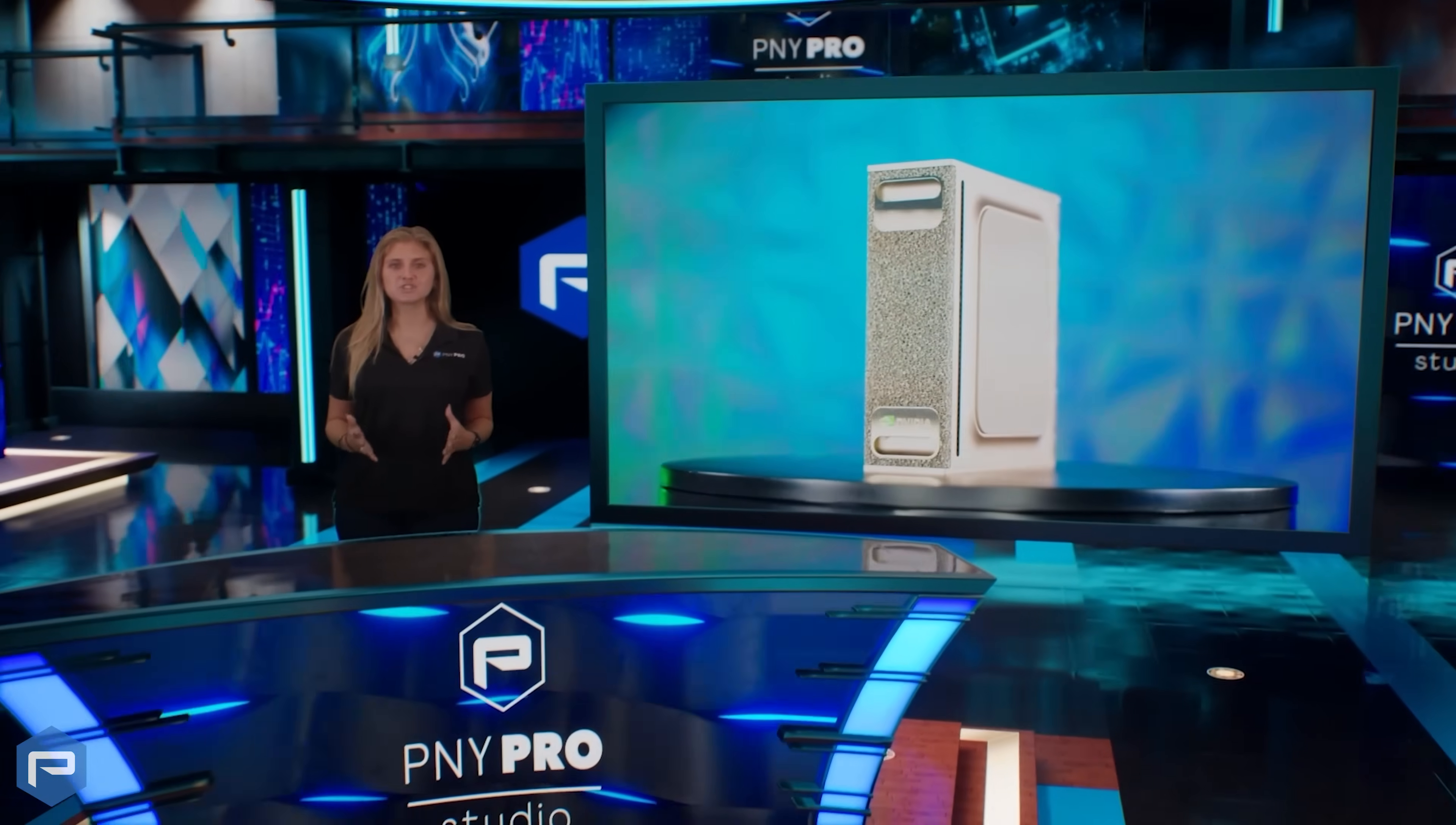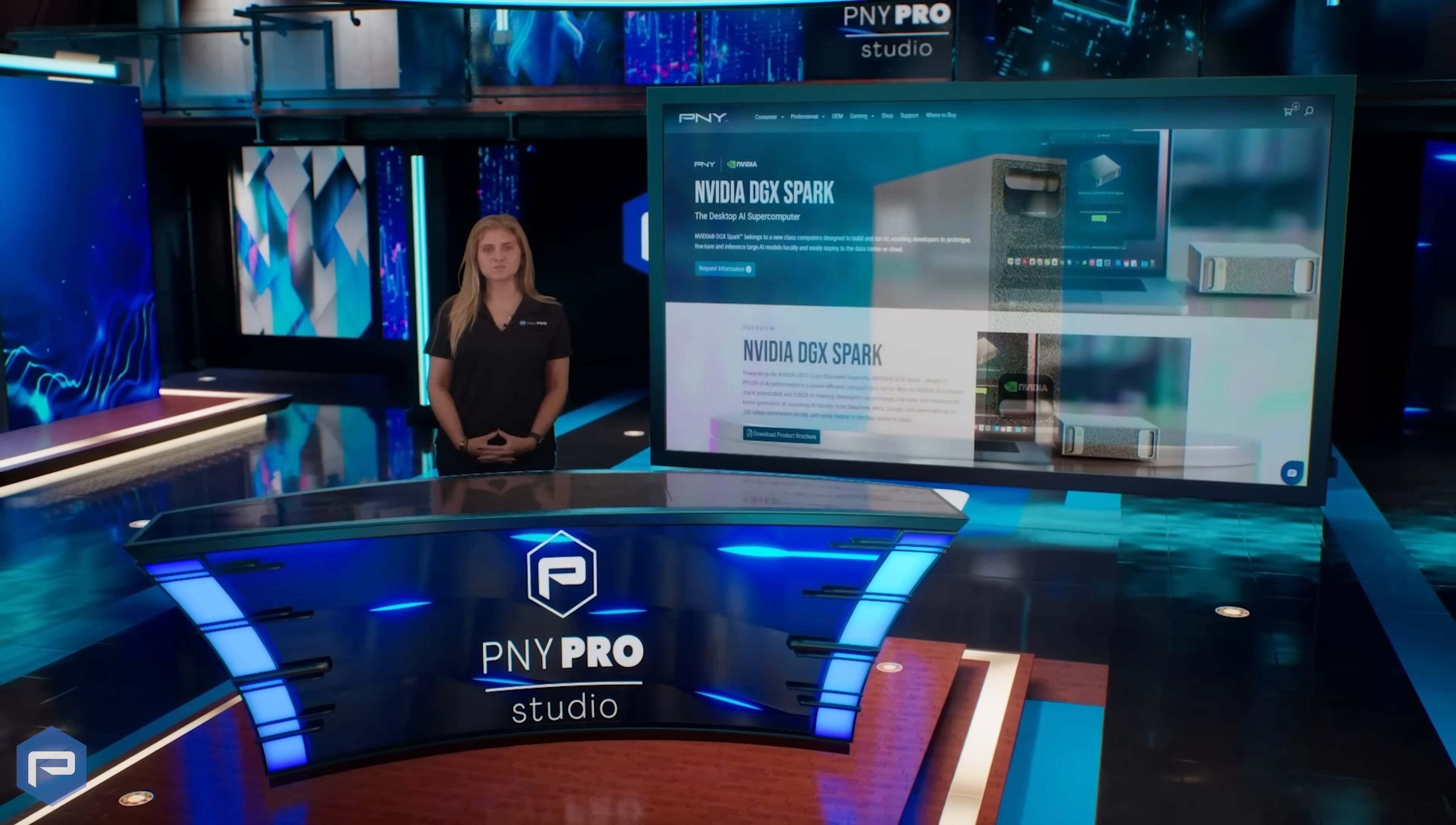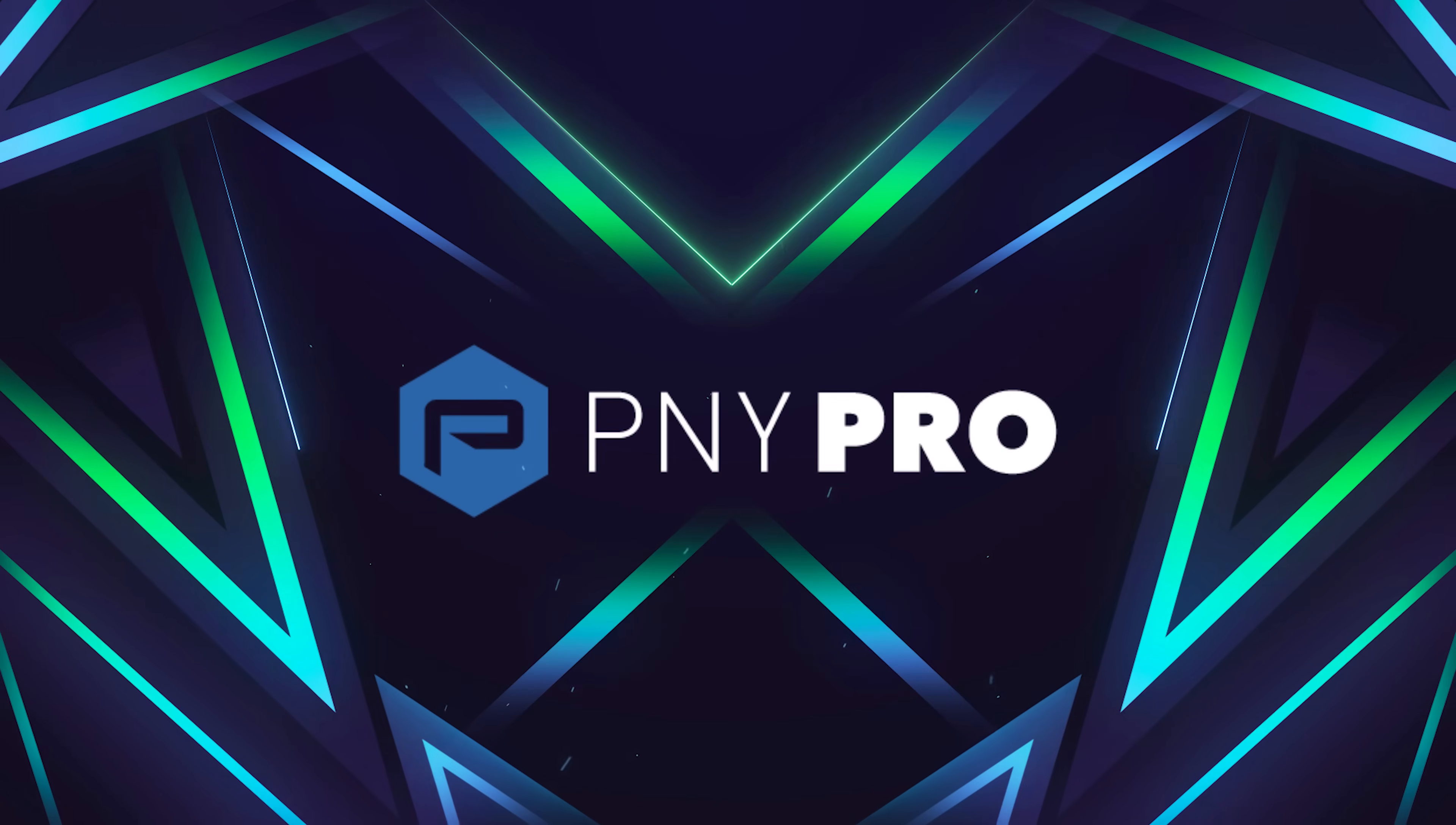Compact, efficient, and powerful, the NVIDIA DGX Spark is redefining what's possible, right from your desk.